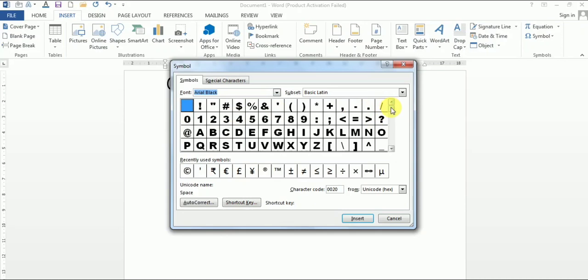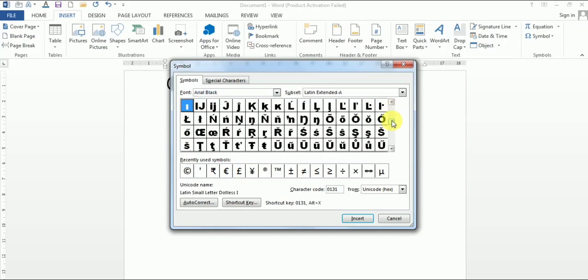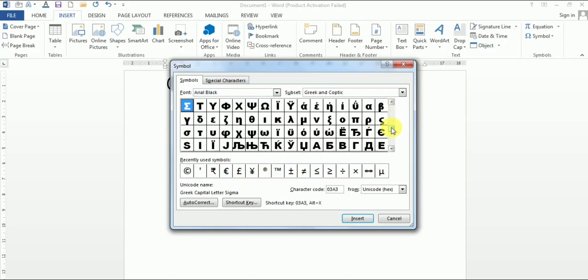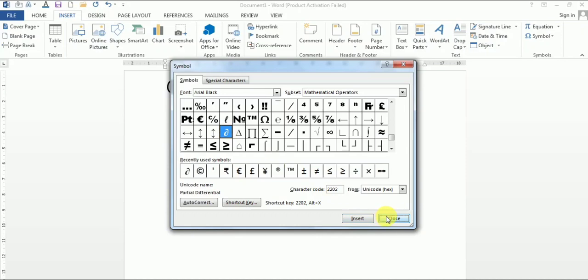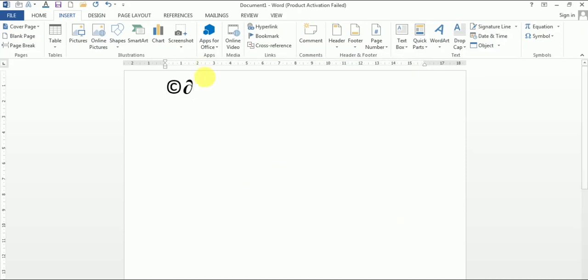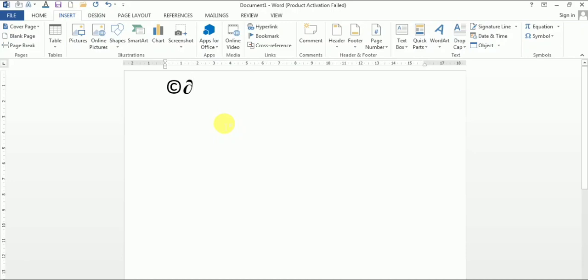If you want to select this symbol, this one, click over it and click on insert and close. And see, the selected symbol is inserted in our document. In the same way, you can use any symbol, any special character.